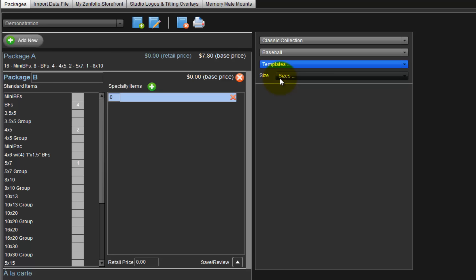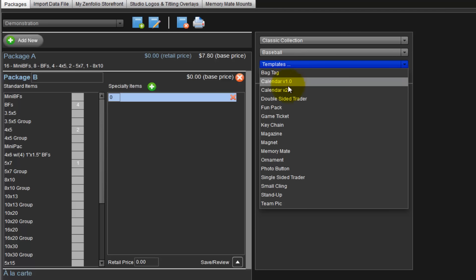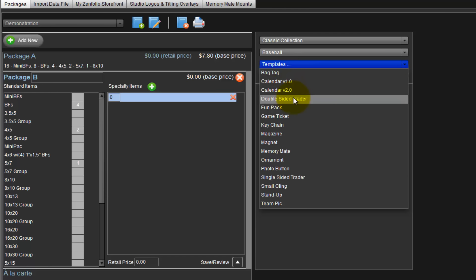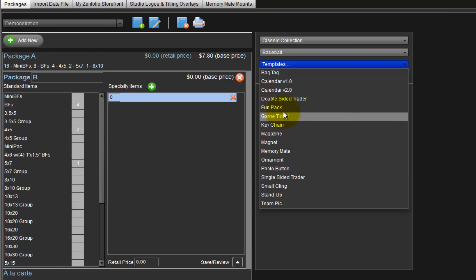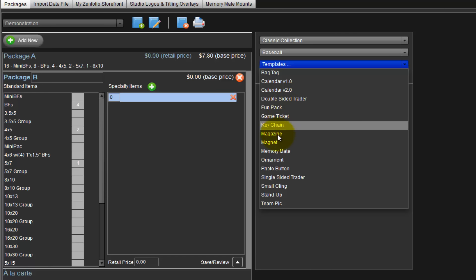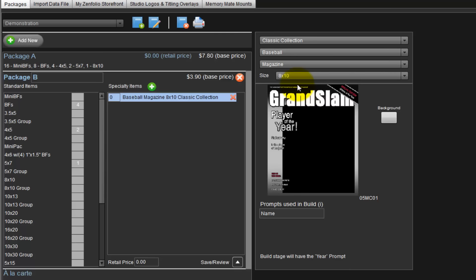And finally, choose a type of baseball product to include in our package B. A wide variety of items can be included such as bag tags, calendars, double-sided trader cards, magazine covers, memory mates, and many other items. Again, as noted in an earlier movie, these items can be viewed on the Miller's website. For our specialty item, select the magazine cover product and choose the size to order. We will choose 8x10. The baseball magazine cover template will be displayed here.